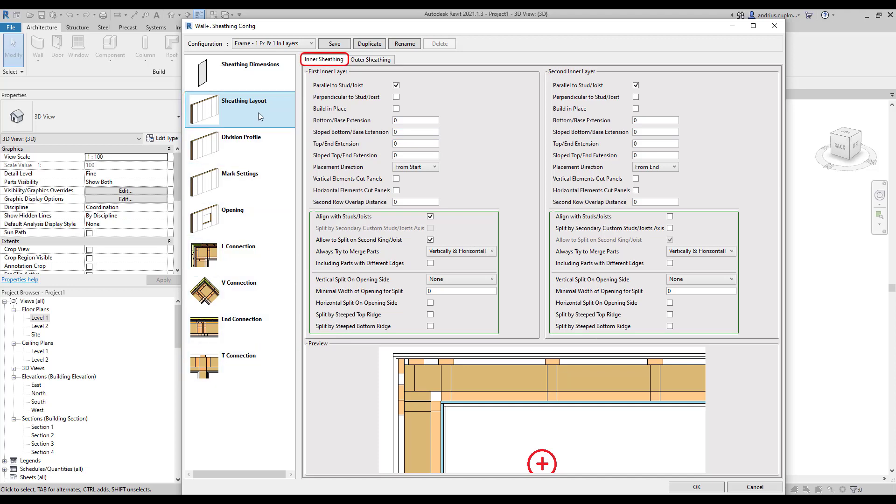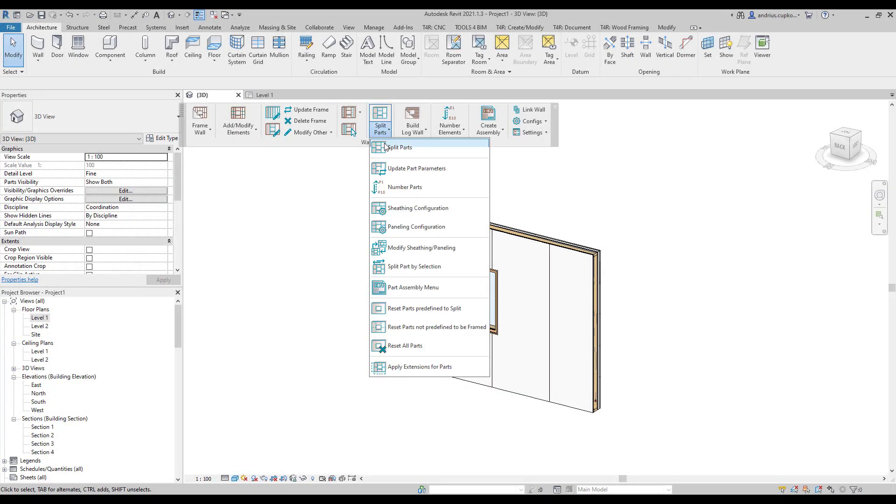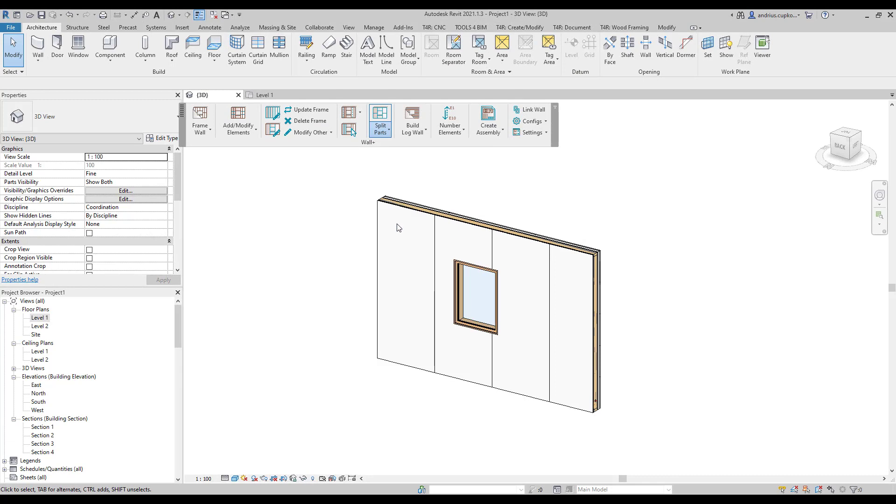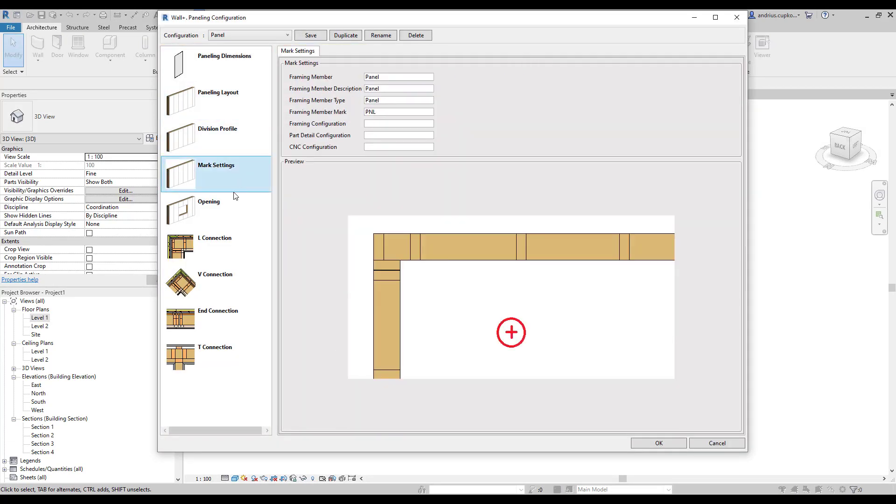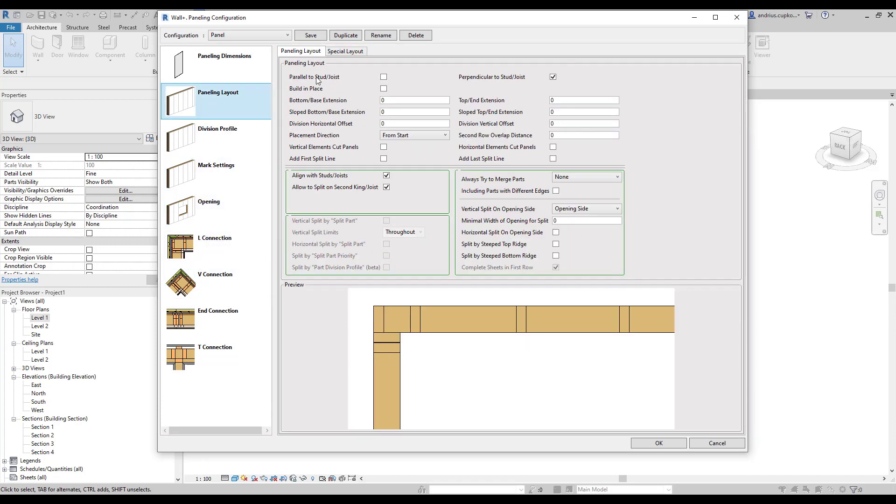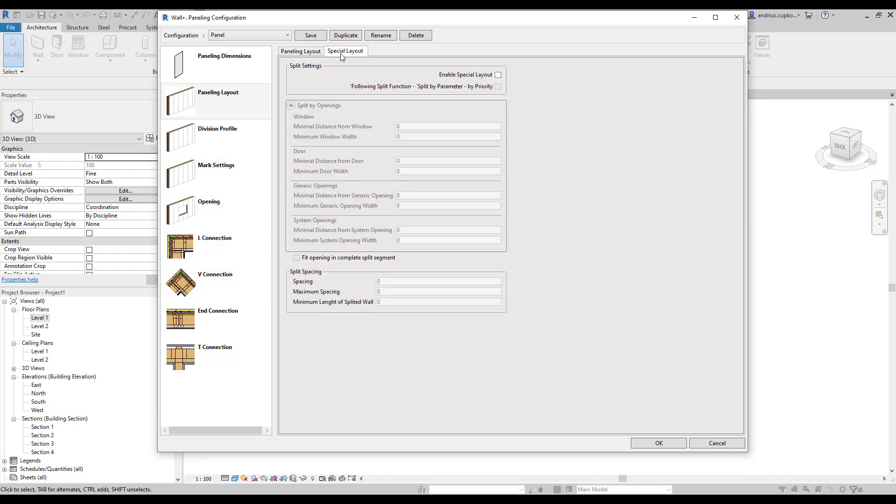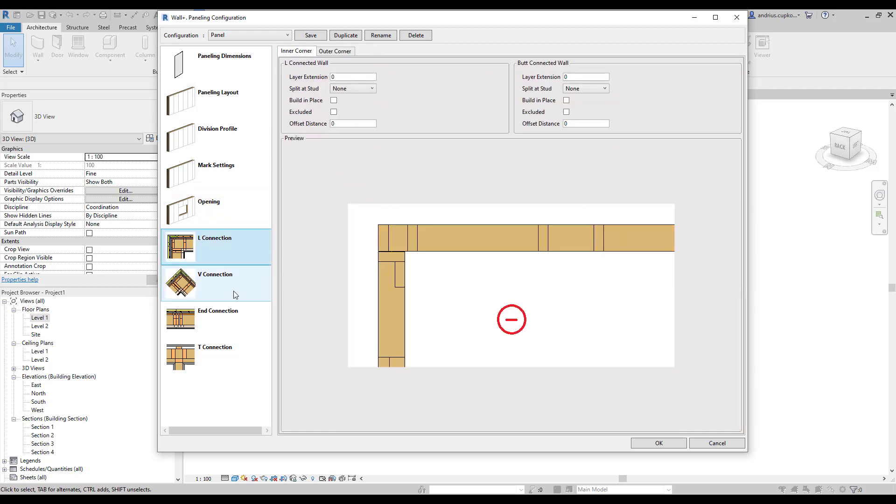To be more specific, all settings from the left browser, apart from sheathing dimensions, have tabs for inner and outer sheathing. Moreover, whenever I move my mouse from the first inner layer to the second inner layer settings, the preview window highlights which layer we are about to modify. In the meantime, the plus symbol suggests that this is the internal side of the wall, and the minus suggests that it's the external side. Paneling configurations have similar settings except that there are no tabs for inner and outer sheathing, or settings for first and second layers. Also, there are some settings that you won't find in the sheathing configurations, but all other settings are almost the same.